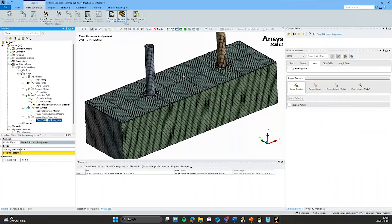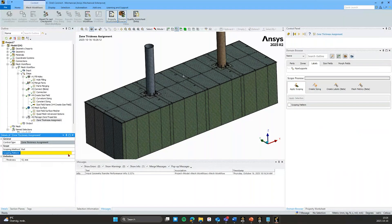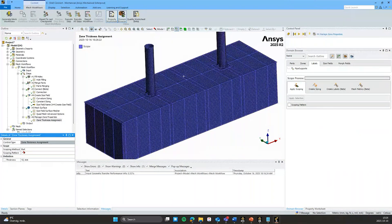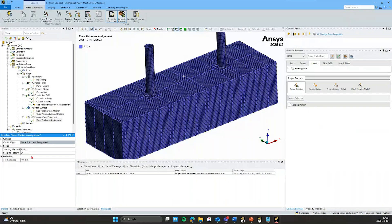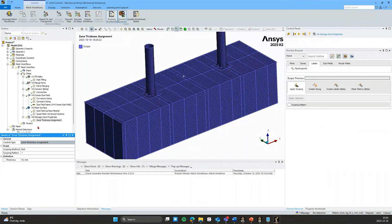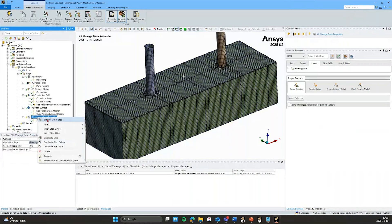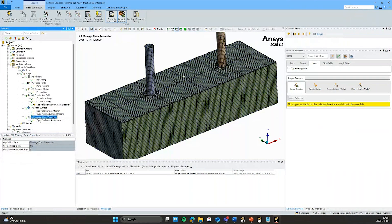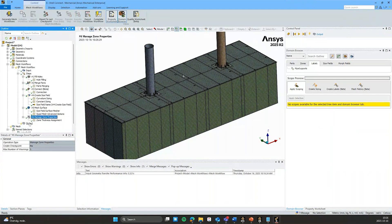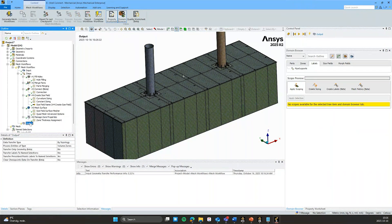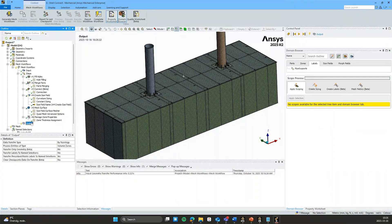We can instead assign thicknesses here. So in my case, I'll just for simplicity scope it to everything. Set it to 10 millimeters. Doesn't do anything visually here. But when we now output this, we will have thicknesses assigned to these surfaces.